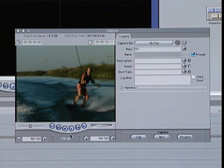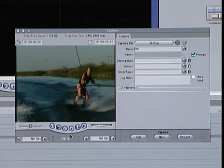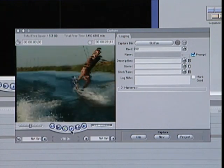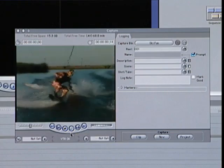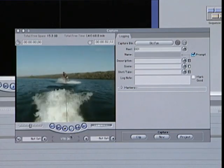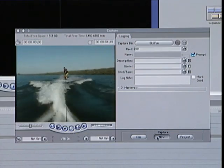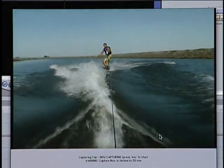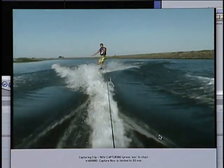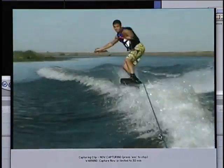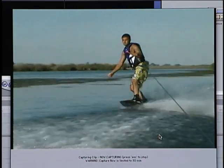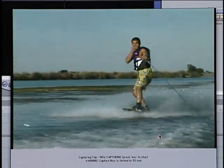To start a capture operation, just queue up your tape to the place you want to capture from, then click the Play button. When you see the portion of the video you want to capture, just click the Capture Now button and Final Cut Express will begin to capture your video from that point forward until you tell it to stop by hitting the Escape key on your keyboard.